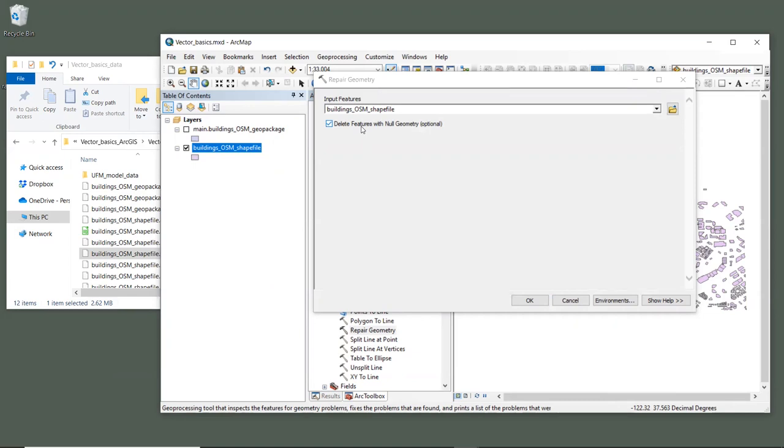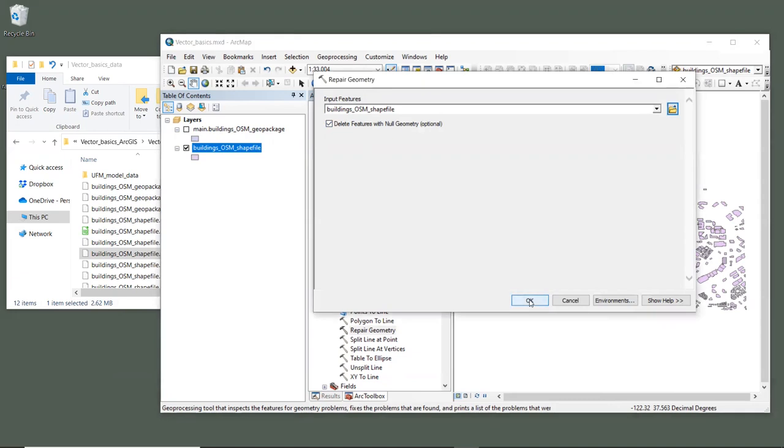Null geometries happen when there is an entry for a feature in the layer, but no actual point, line, or polygon to go along with it. In this case, it is best to just delete these features, since they cause problems not only for InVEST, but for other GIS tools as well. So we will keep that checked, and then we can click OK.